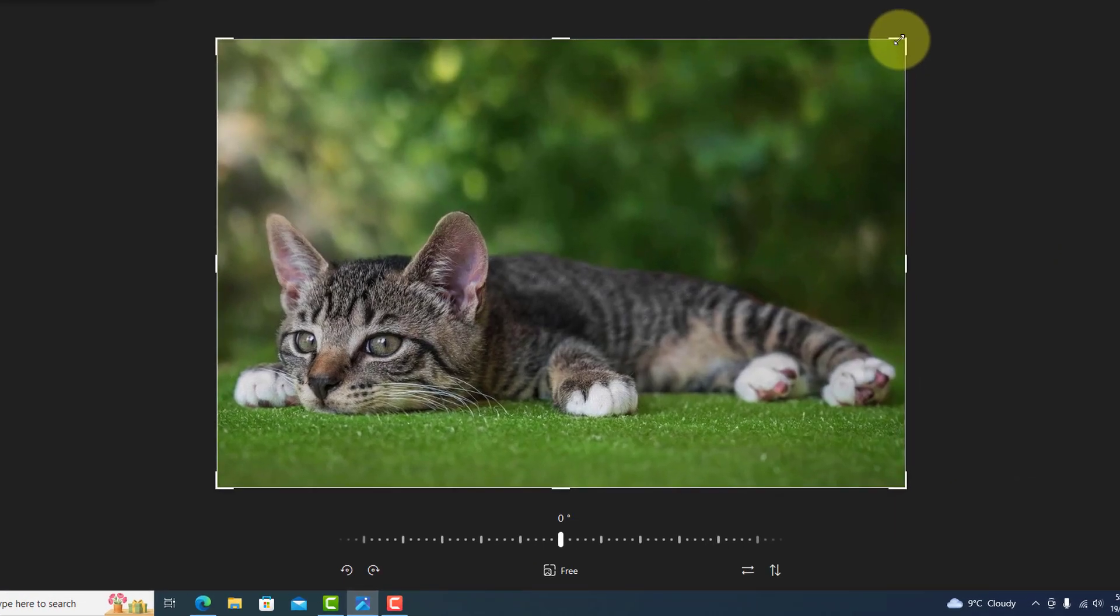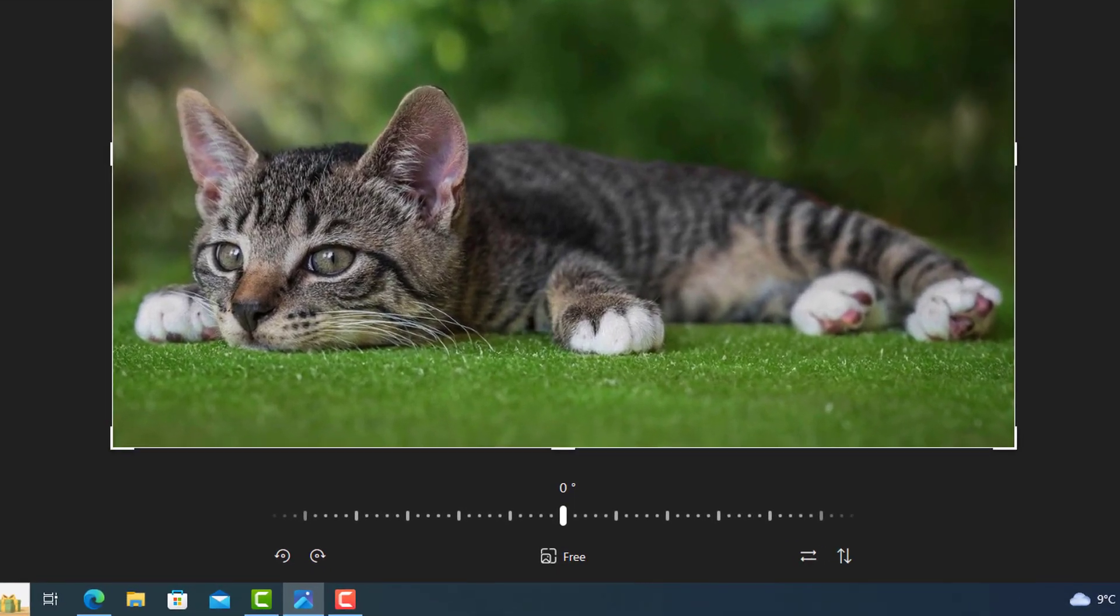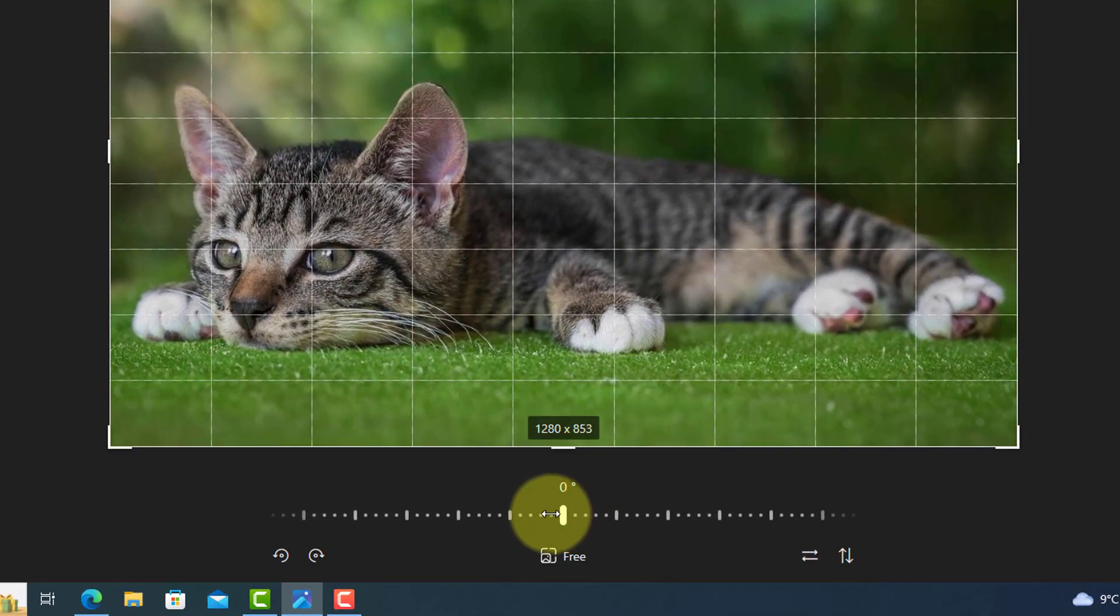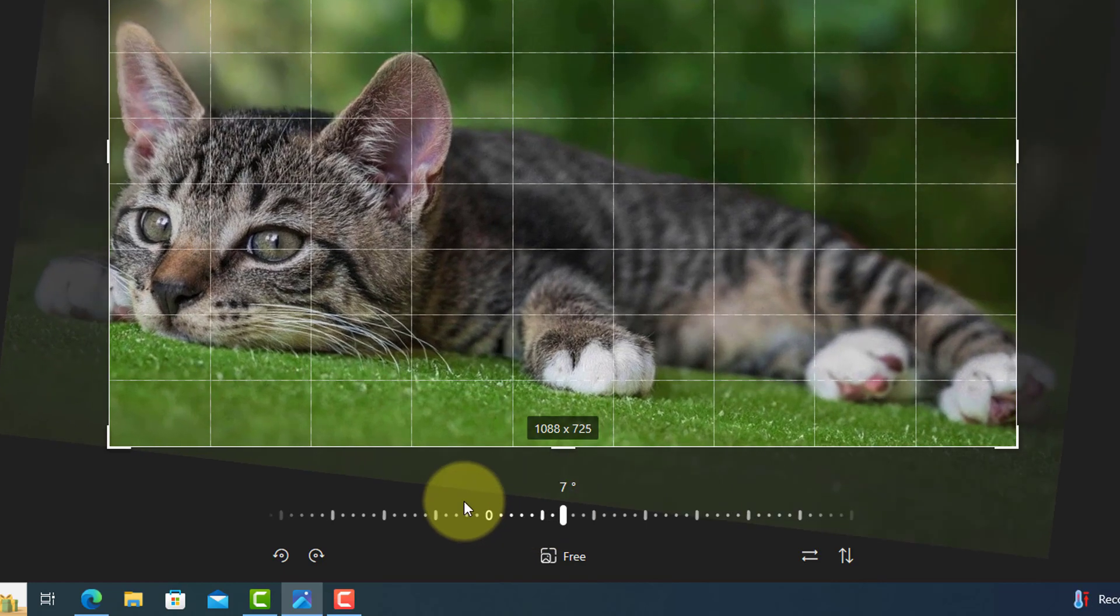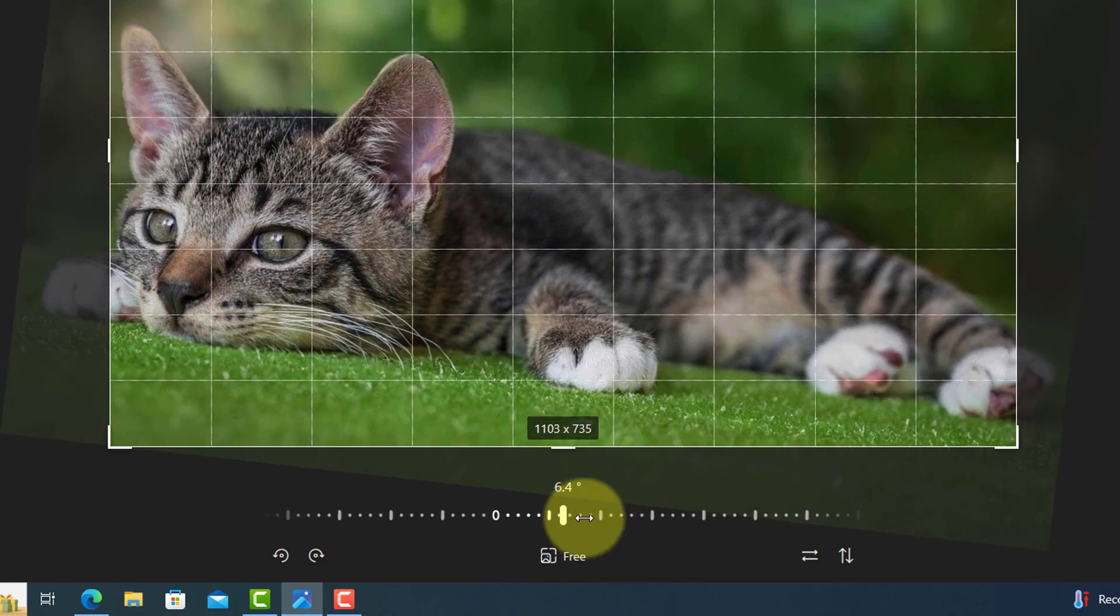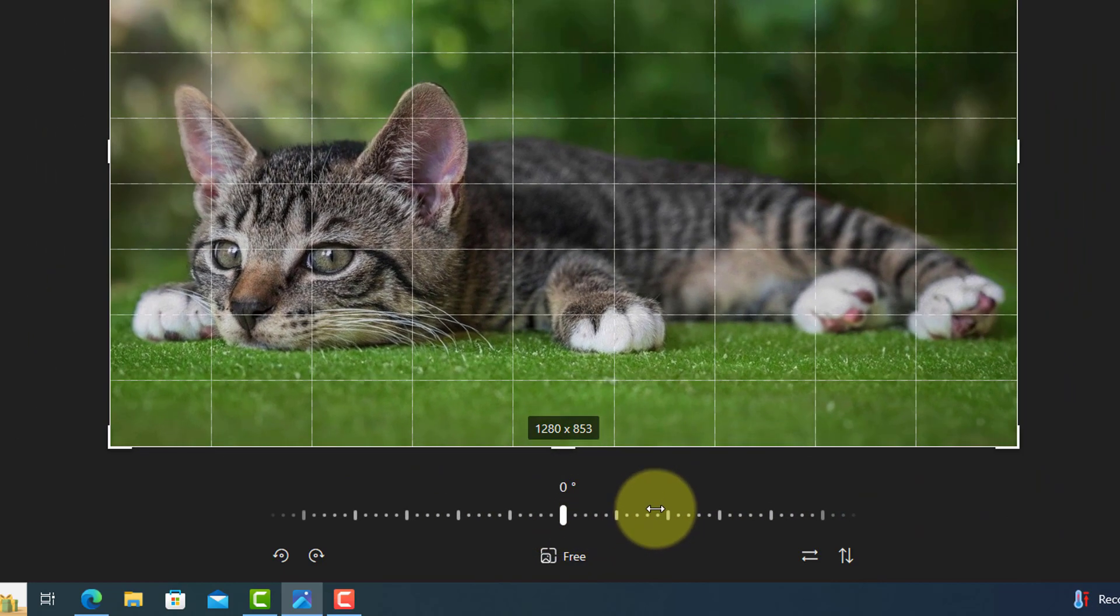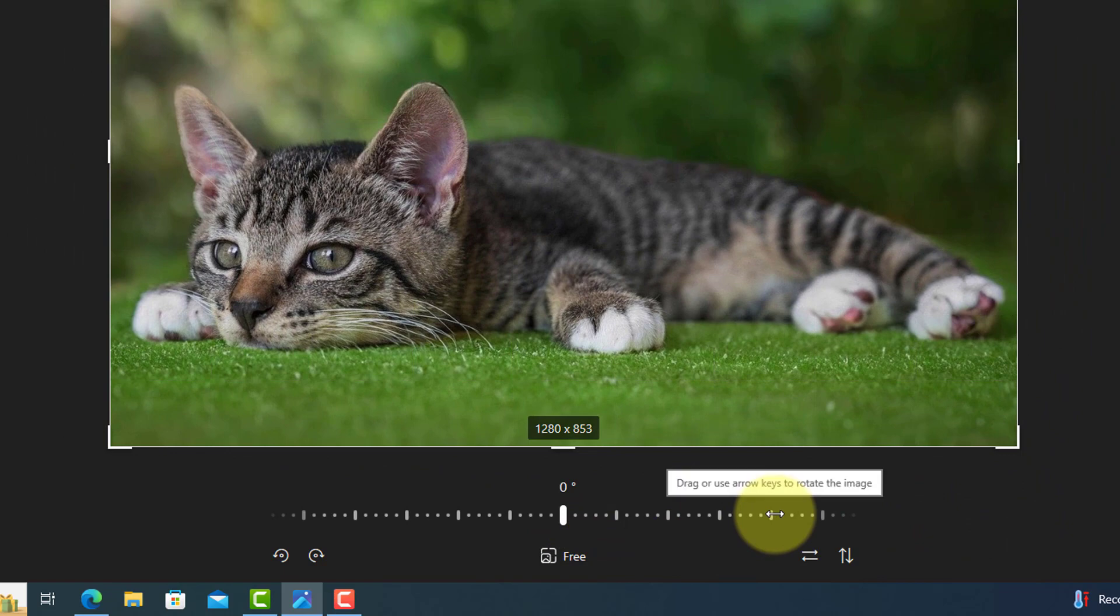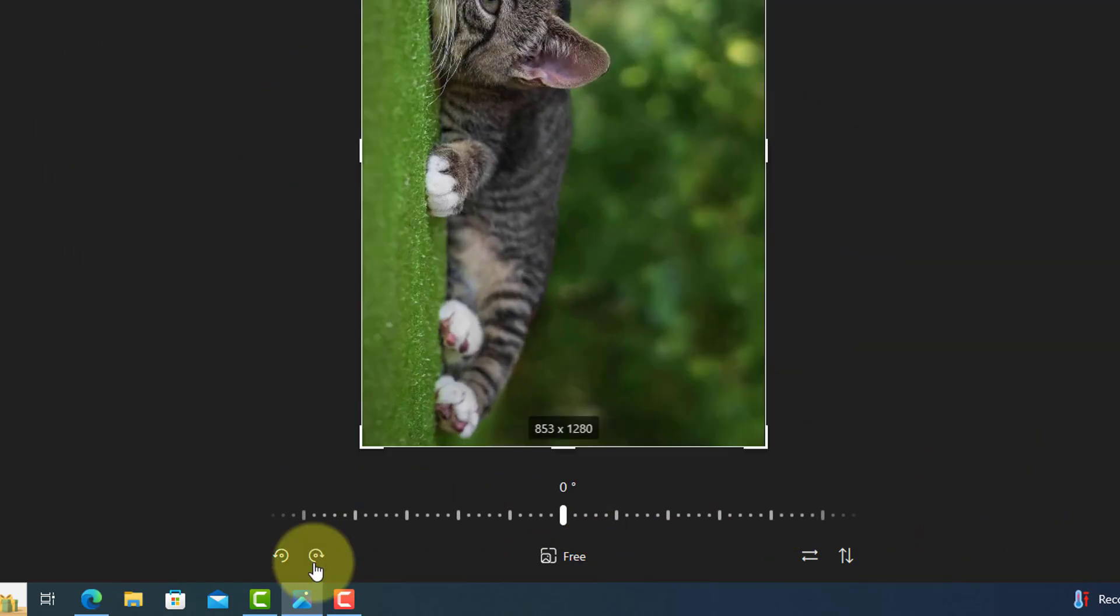And if you need to straighten the photo, you can use this slider at the bottom from left to right. If you need to rotate the picture, use these buttons.